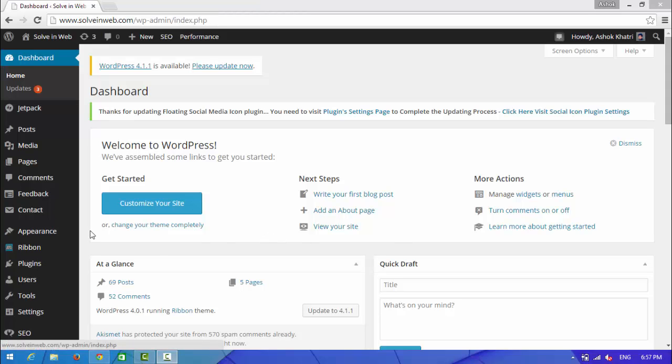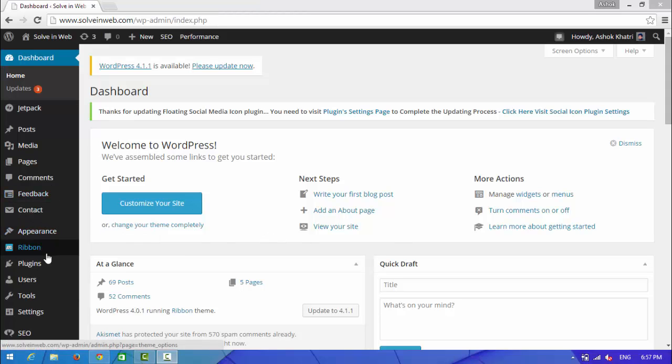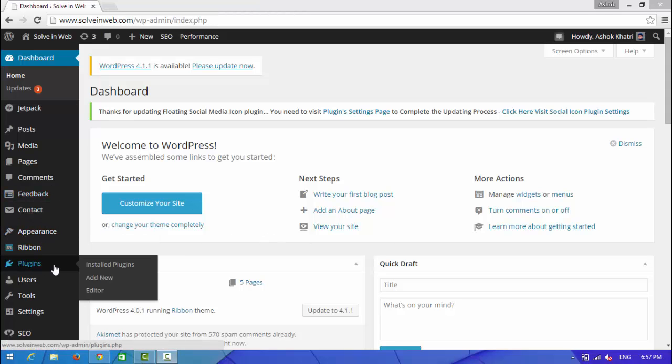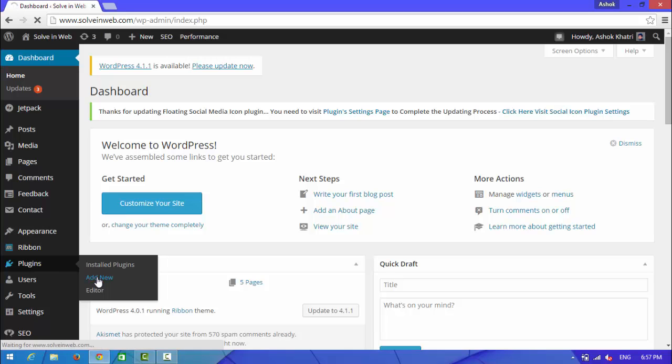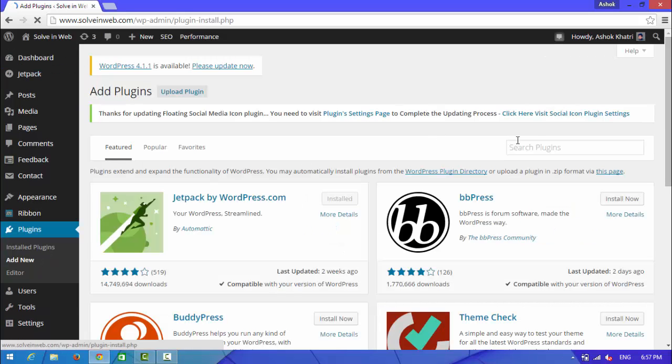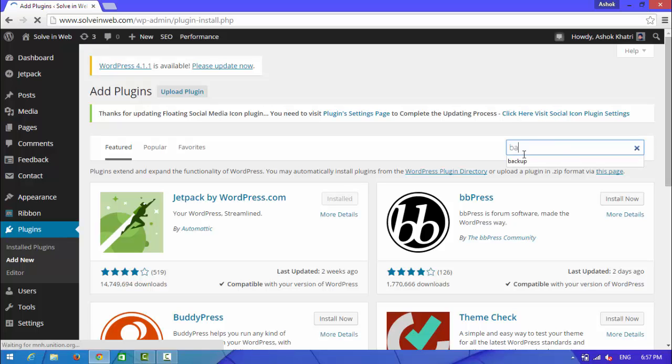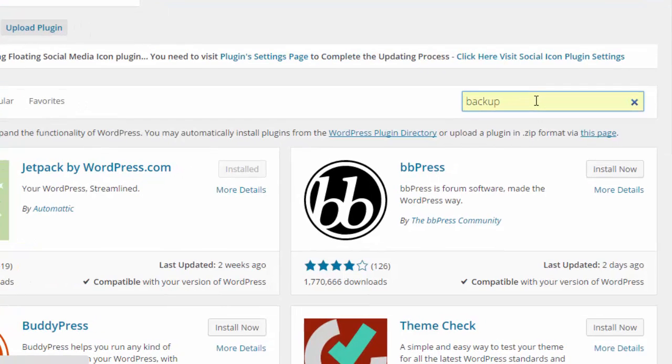First of all, you need to open your site admin panel and go to plugin and add new. Choose add new and in the search box type backup and press enter.